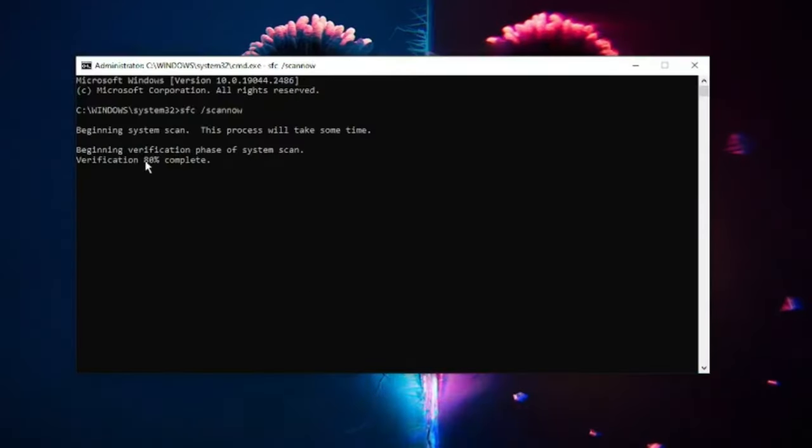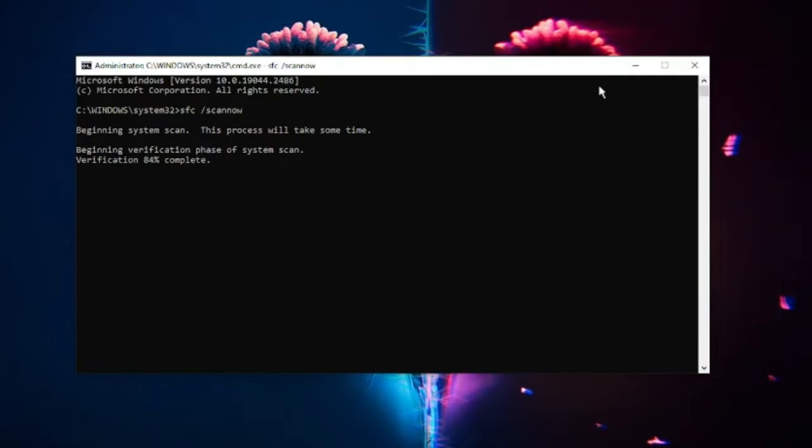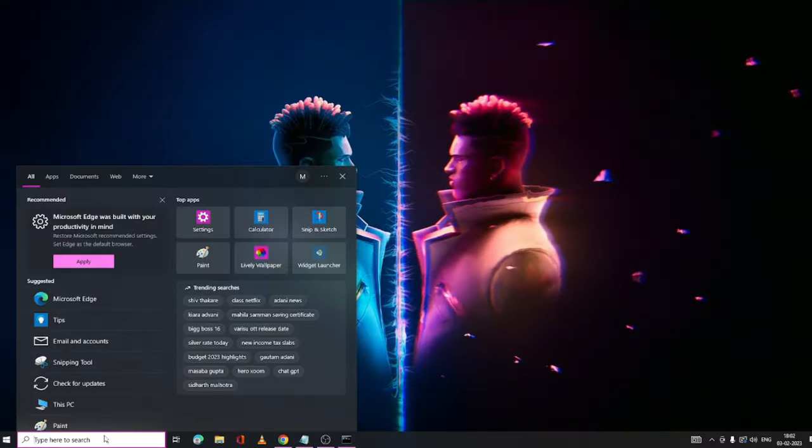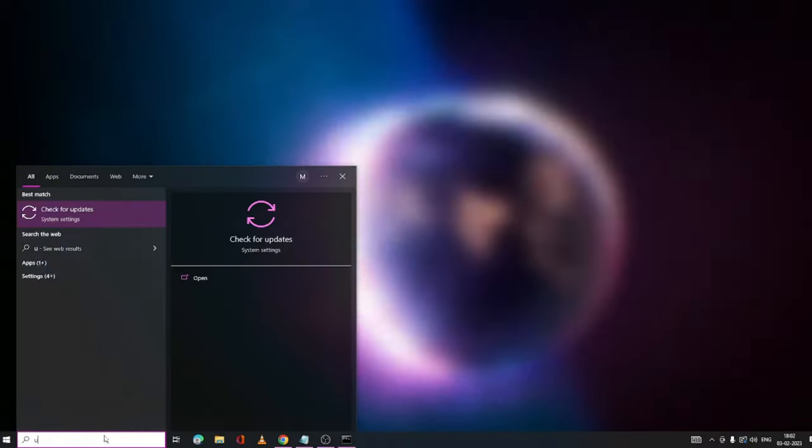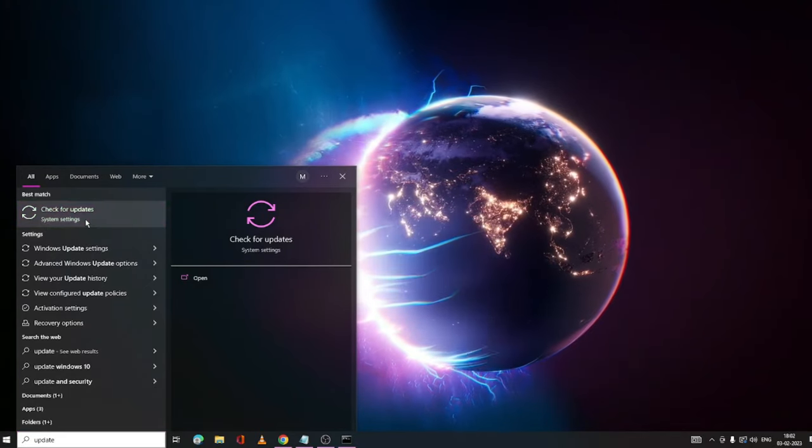Just check the command that you just ran. It is still running so you can minimize it. Now again click on your search box, type 'update,' and click on Check for Updates.